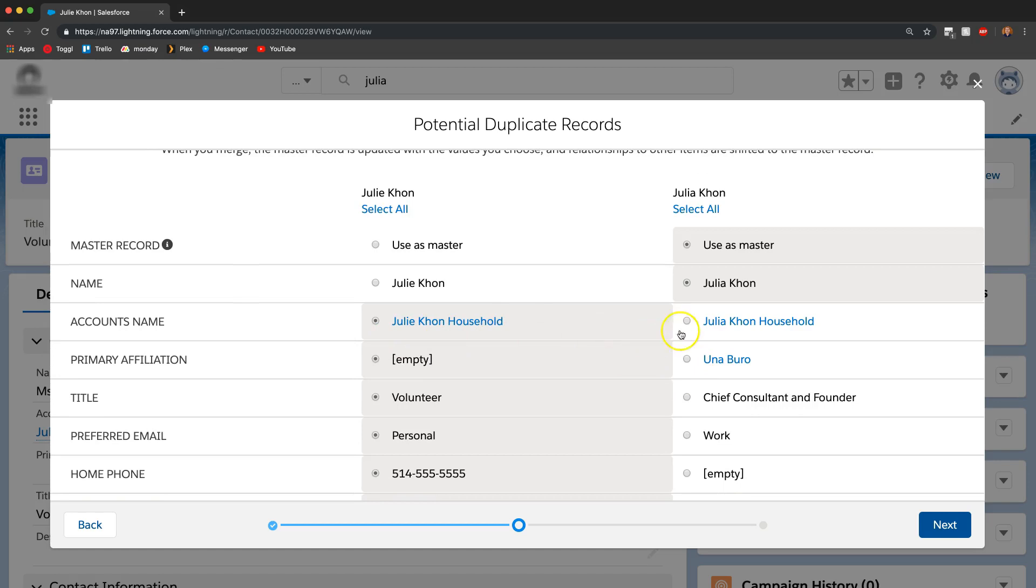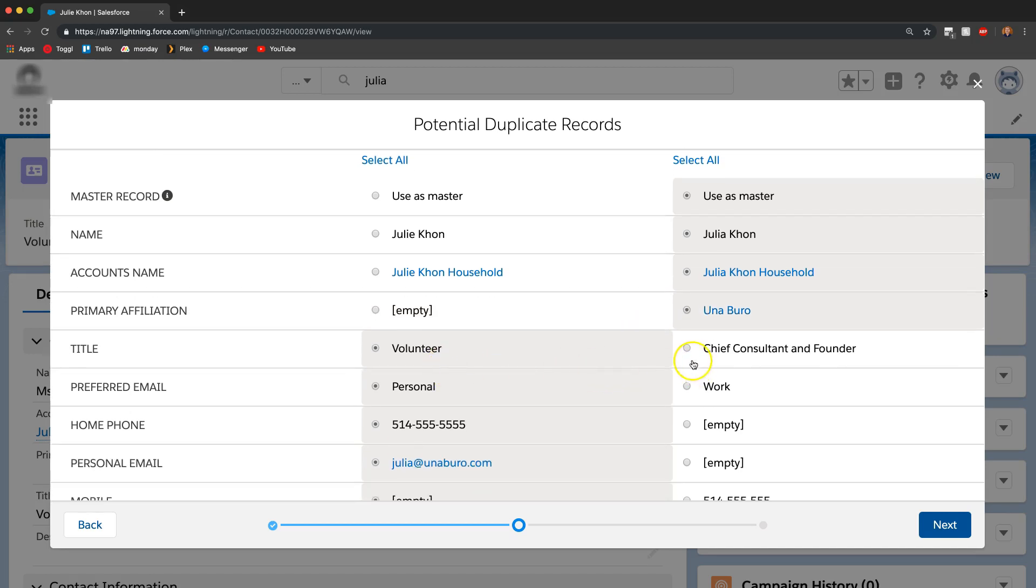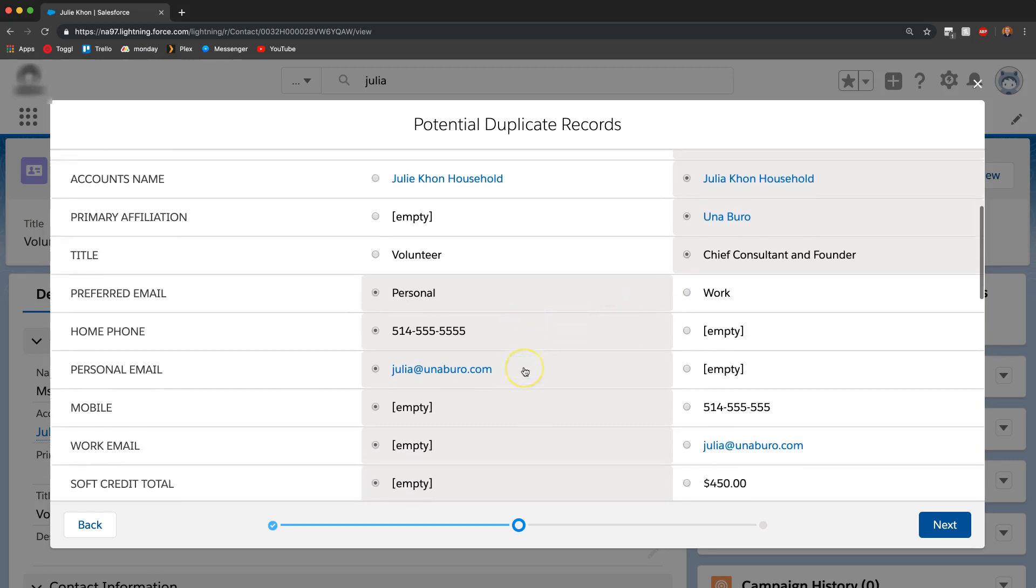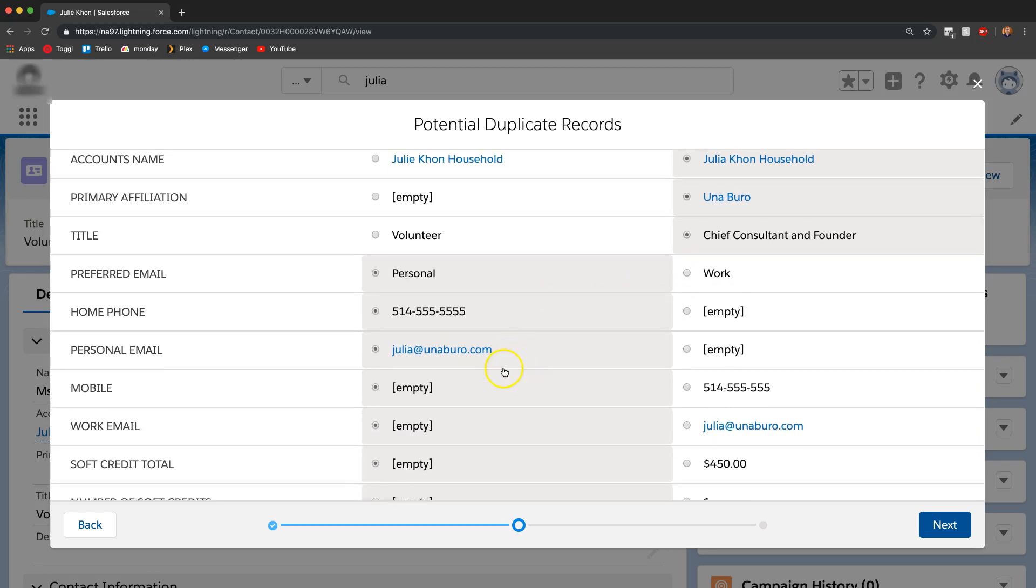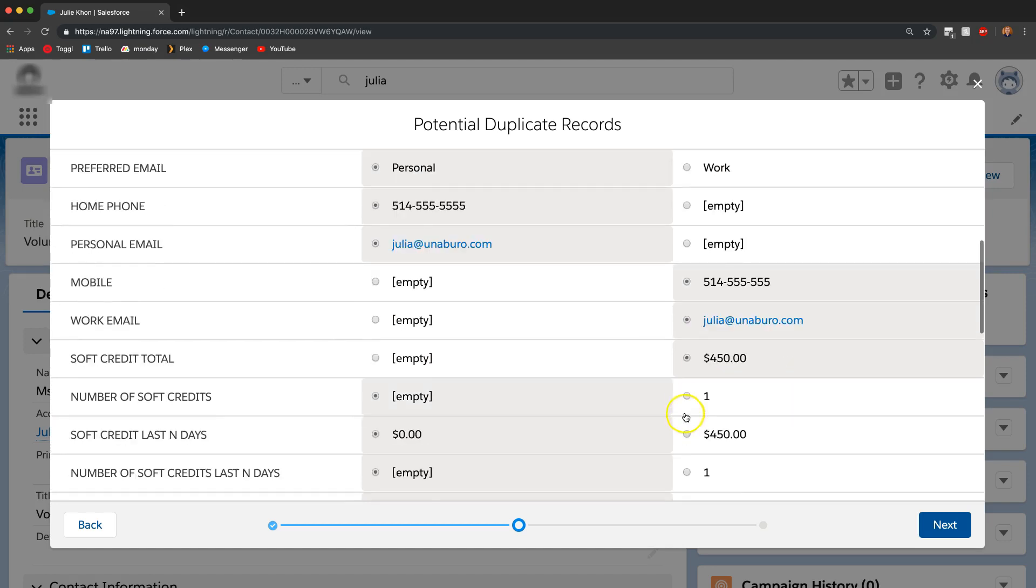The account is going to be the same thing. We have a primary affiliation, I'm going to put it to that one as well, title, and you can just keep going through here and figuring out which ones you want for every field.